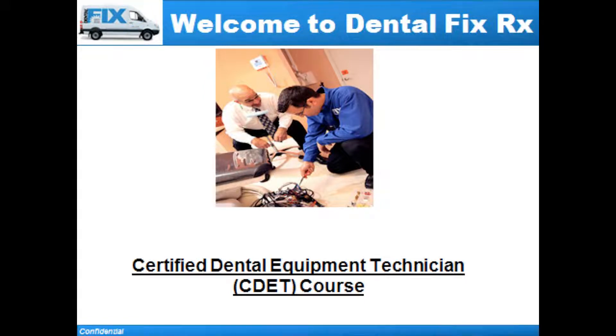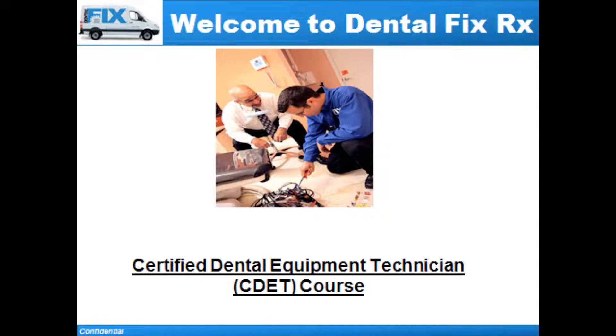Hello, everybody. Welcome to the DentalFixRx CDET training video. This is pre-training video number one. The content is MyPanel, which is the landing page of our RunDFX software. My name is Andy Cohen. I'm narrating this video and others during your pre-training.